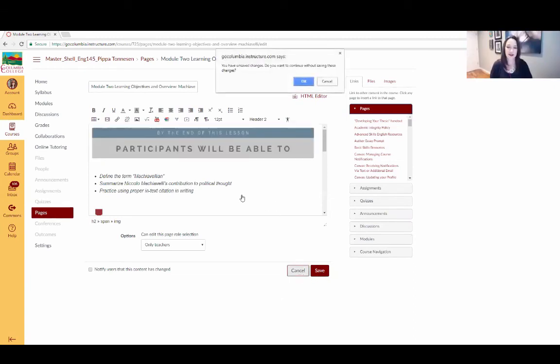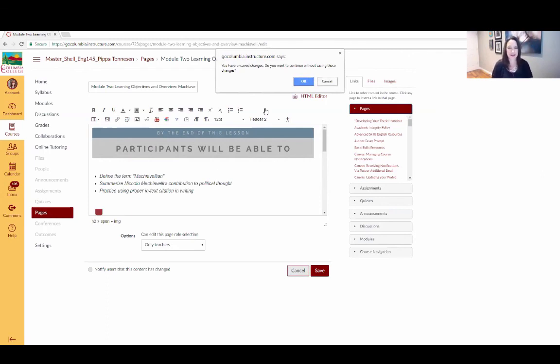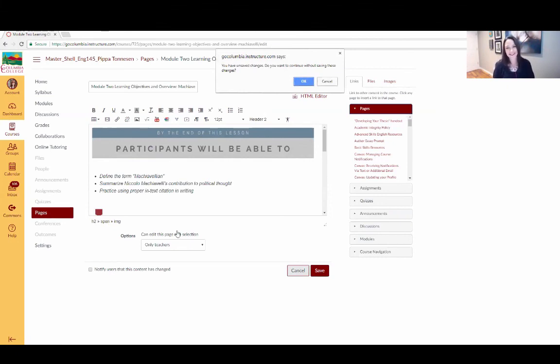A shout out to, was it Liesl who shared that tip with you? Yes. Liesl Madrona, one of our wonderful instructional designers on the At One and OEI team. Okay. Thanks, Kim. Thanks for sharing with us. Thank you so much.